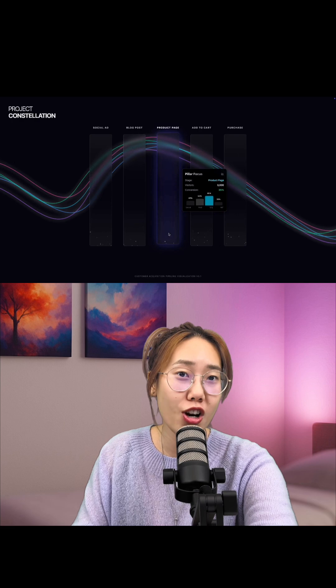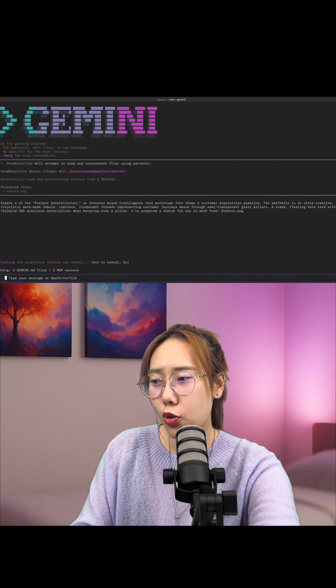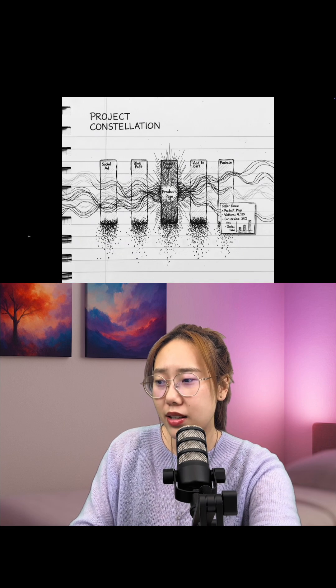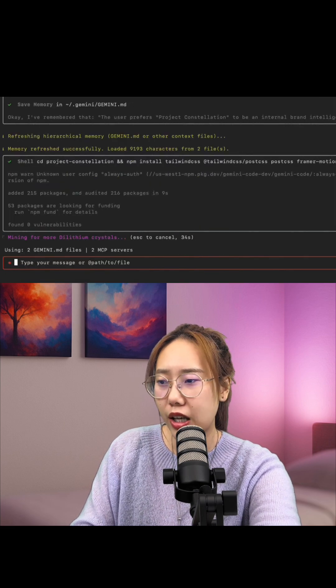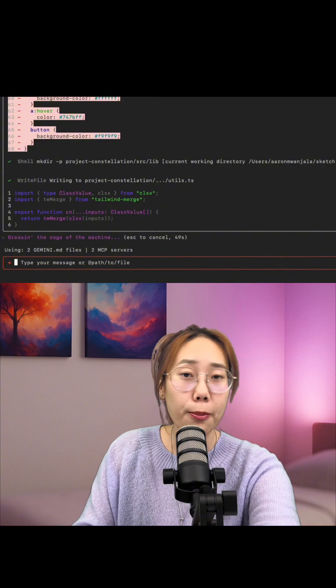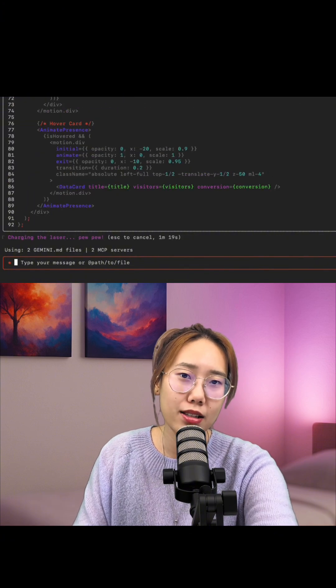build small apps from just that idea. Describe what you want. Gemini stitches text, image, and code into a completely working project. Three,